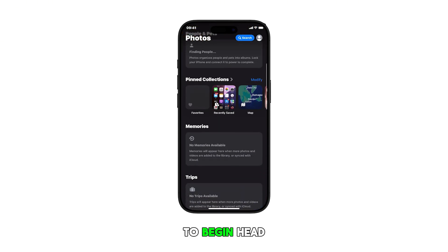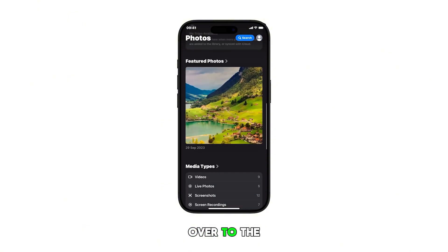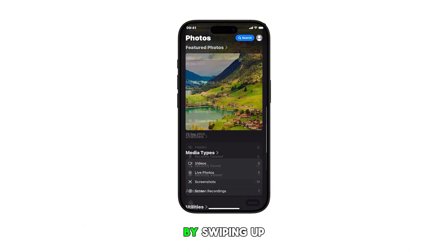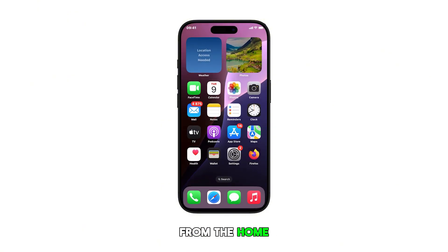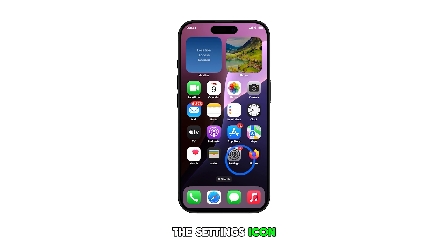To begin, head over to the home screen by swiping up from the bottom of the display. From the home screen, tap on the settings icon.